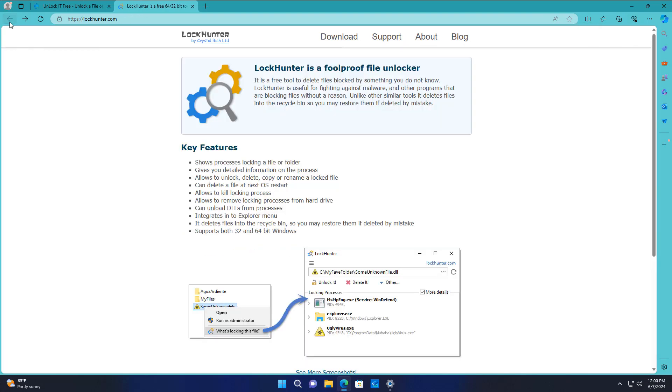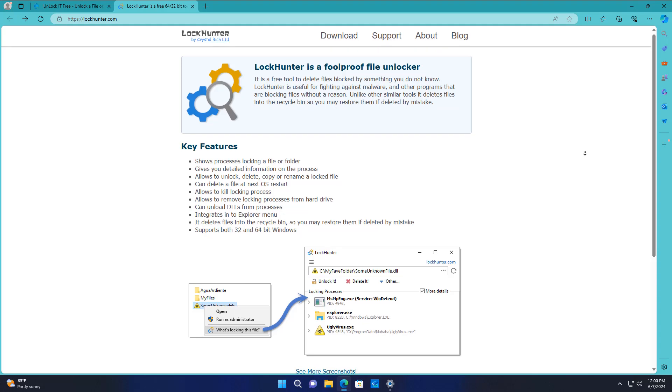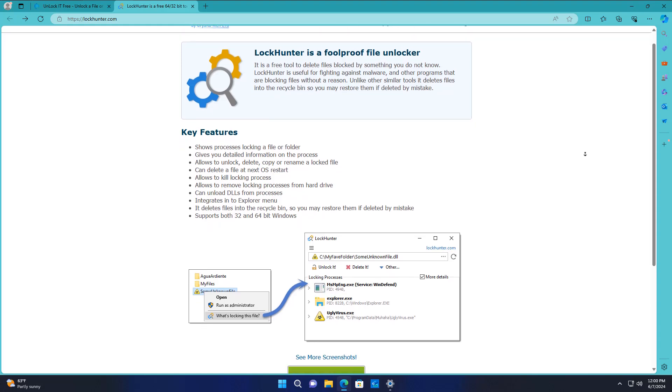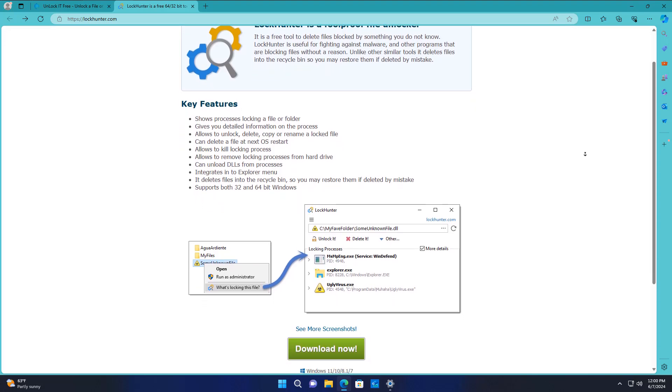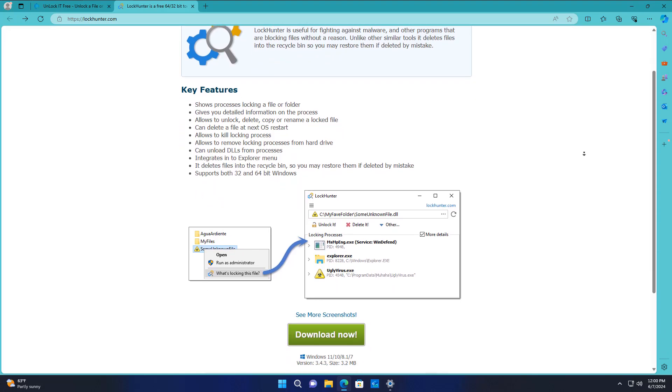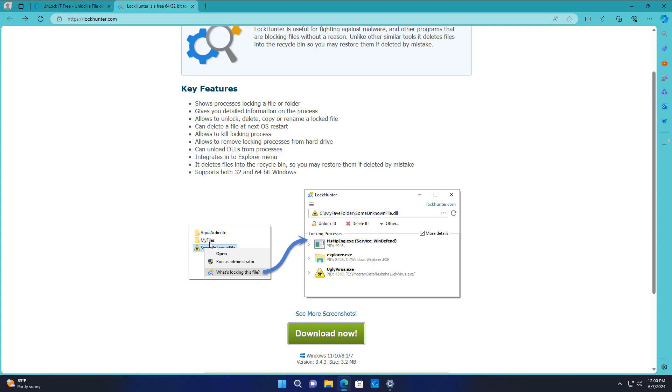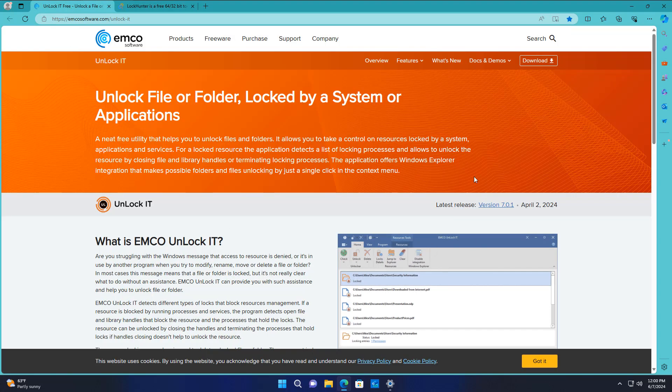It will show the processes that are locking that file or folder. It will give you detailed information on the process. Also allows you to unlock, delete or copy or rename a locked file. It can delete a file at the next operating system restart and that's probably the most common way of removing these. It allows you to kill locked processes and it also allows you to remove locking processes from hard drives. It can unload DLLs from processes and loads more.